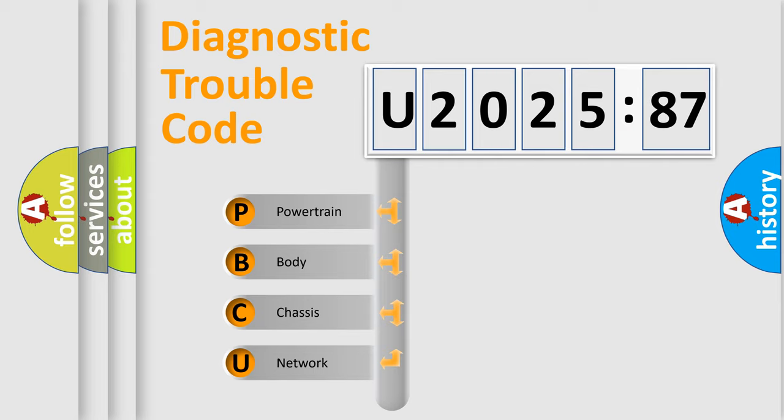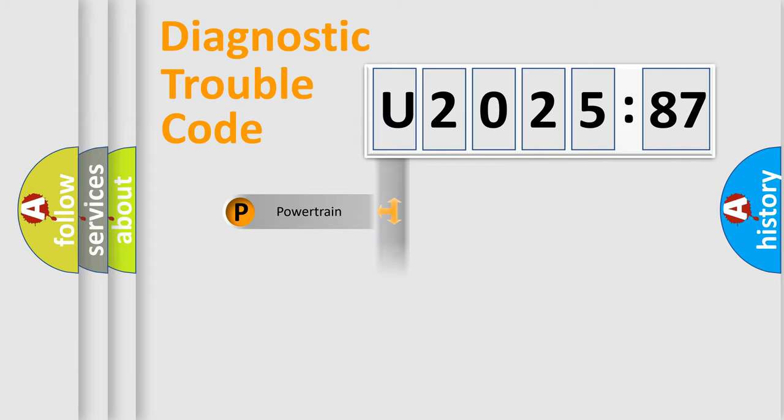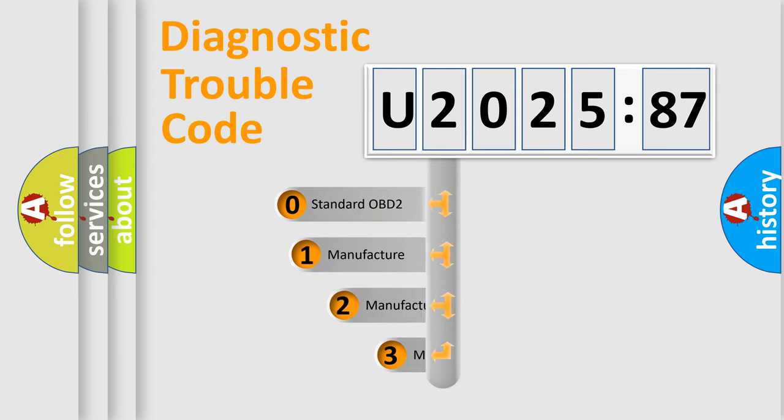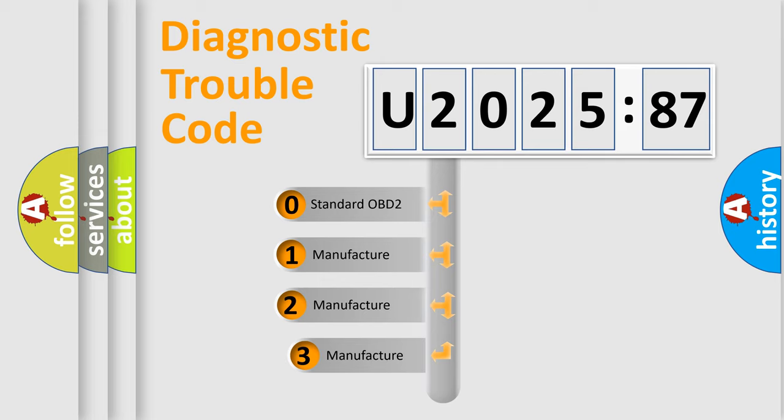We divide the electric system of automobile into four basic units: Powertrain, Body, Chassis, and Network. This distribution is defined in the first character code.